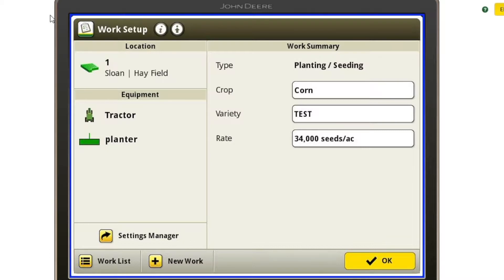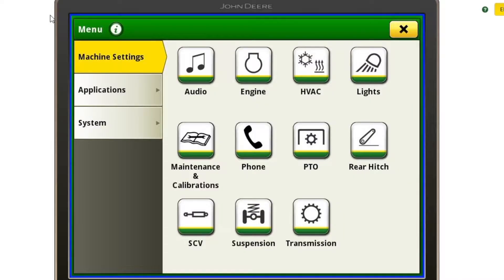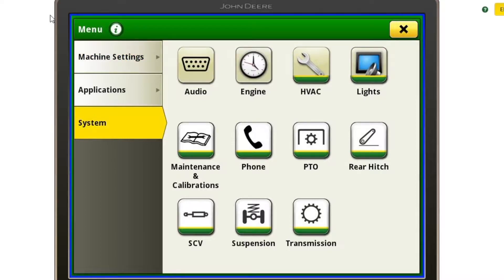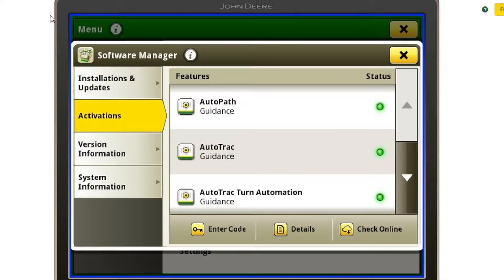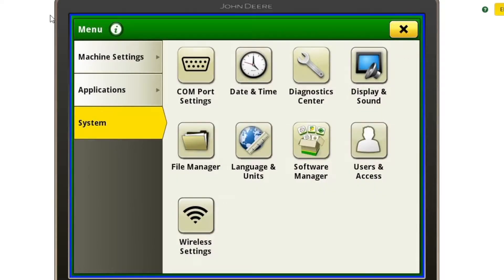Now that we've verified our implement dimensions are all set up correctly, we're ready to check and see if our display is ready for AutoPath. I want to make sure we have AutoPath activated on this display. AutoPath is part of our Automation 4.0, and we do have another video covering Automation 4.0 if you're interested in what all is included in that. I'm going to check and make sure this display is activated with AutoPath. To do that, I'm going to go to the menu in the bottom right, go to System on the left, and Software Manager. We're going to go to our Activations tab and there I can see I do have AutoPath — the status light is green, and if I click on it, it does say active. So we do have AutoPath installed on this display and we're ready to go from a software standpoint.